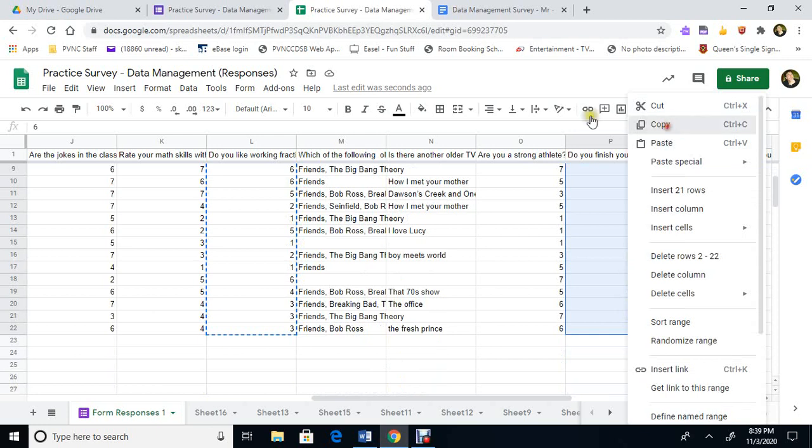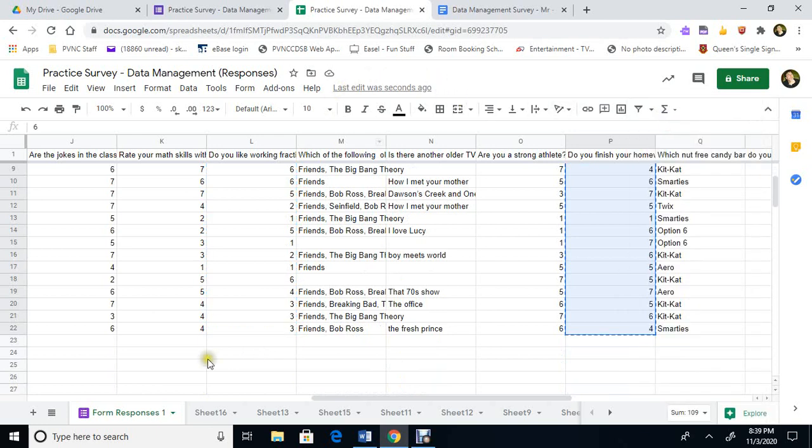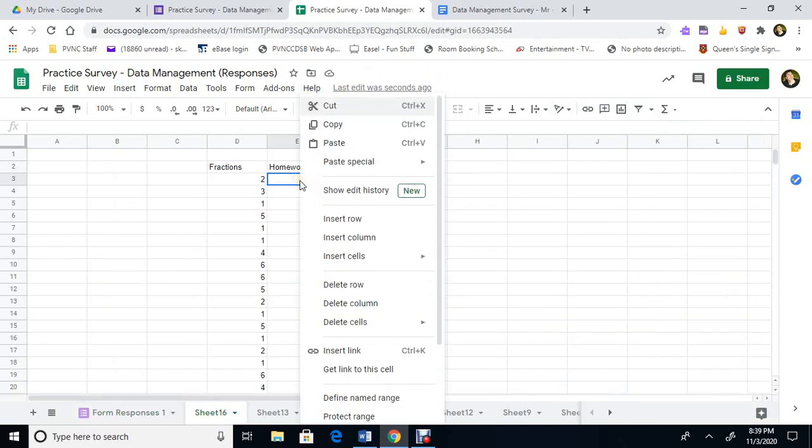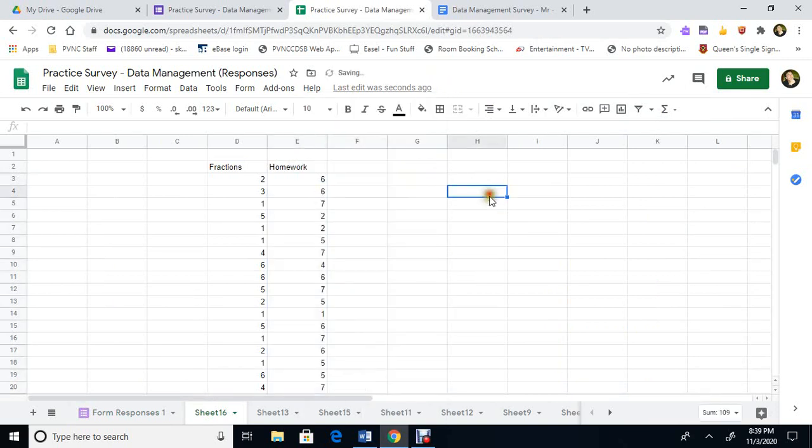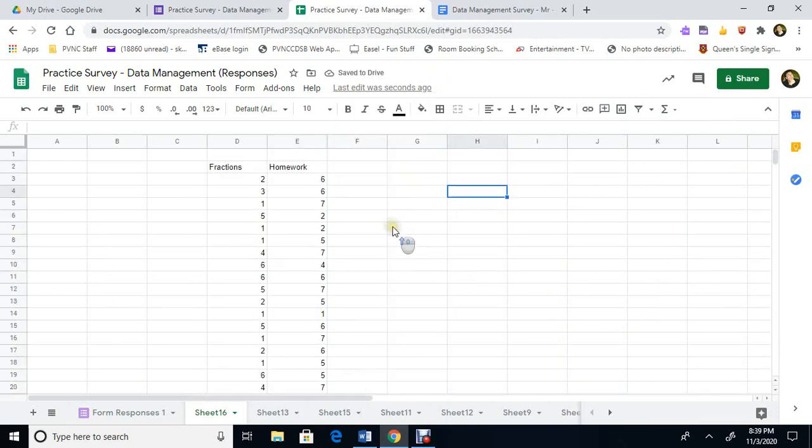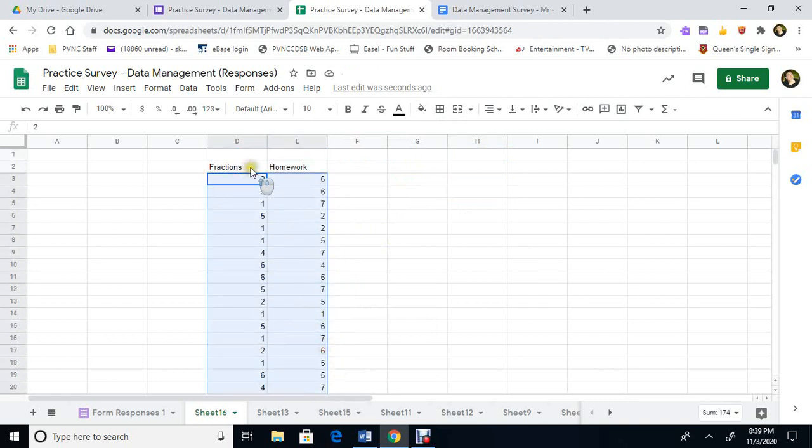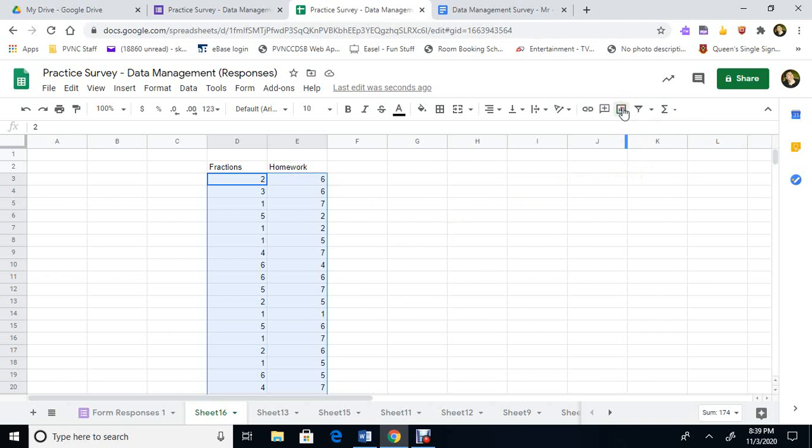I'm going to see if there's a relationship. We're going to copy this and we're going to go here to sheet 16 and we're going to paste it. And now we're going to find out if there's a relationship between the two. So we're going to highlight the information here. We're going to highlight this is the fractional and this is the homework. I'm going to see if there's a relationship. We're going to create what's called a scatter plot. So we're going to click on insert chart.